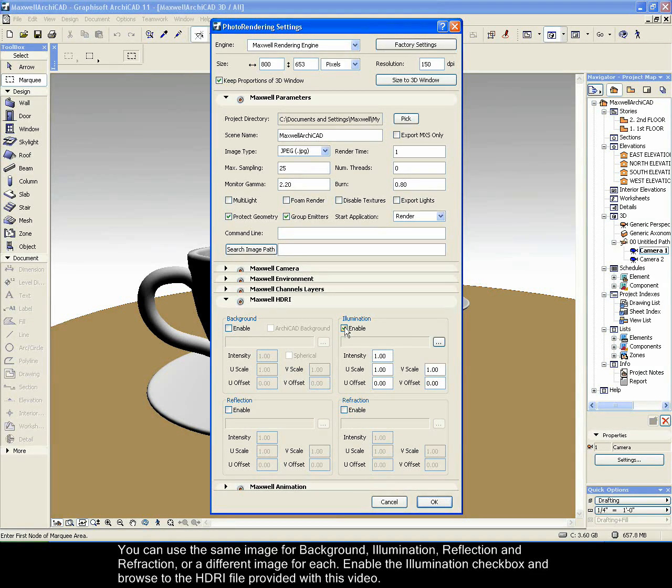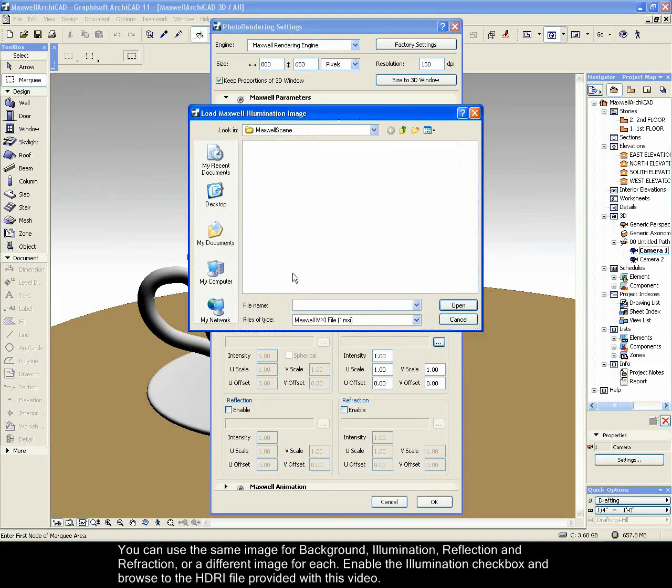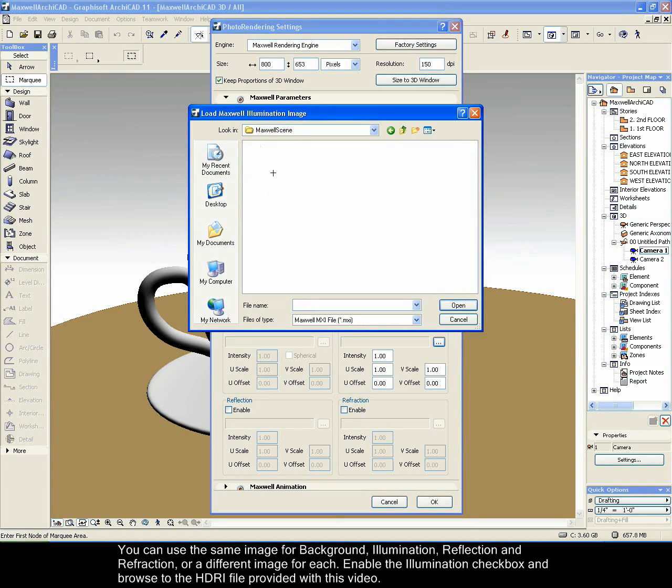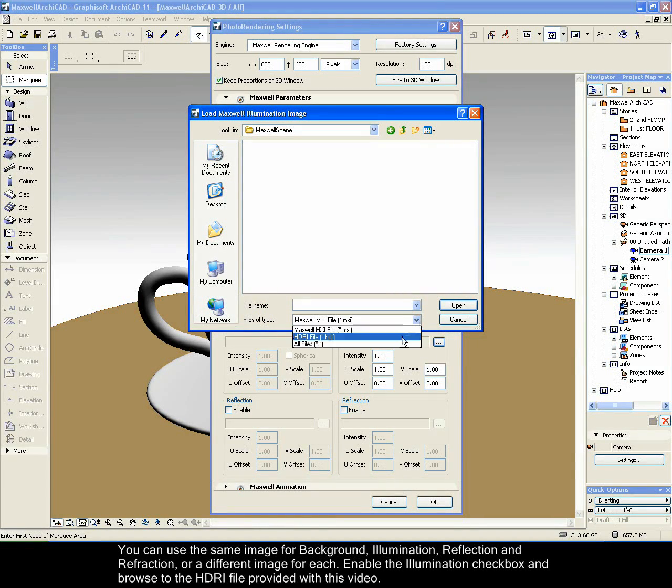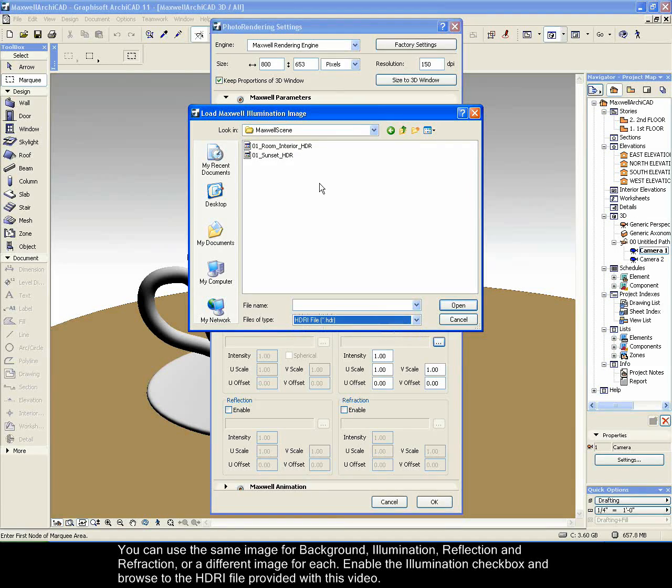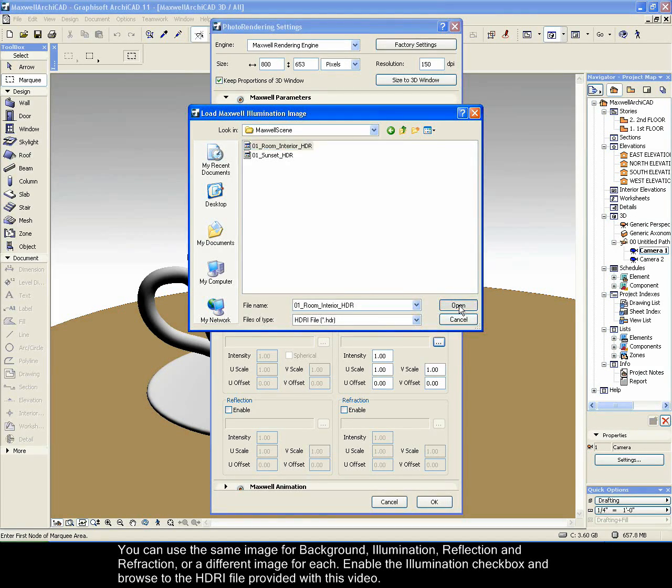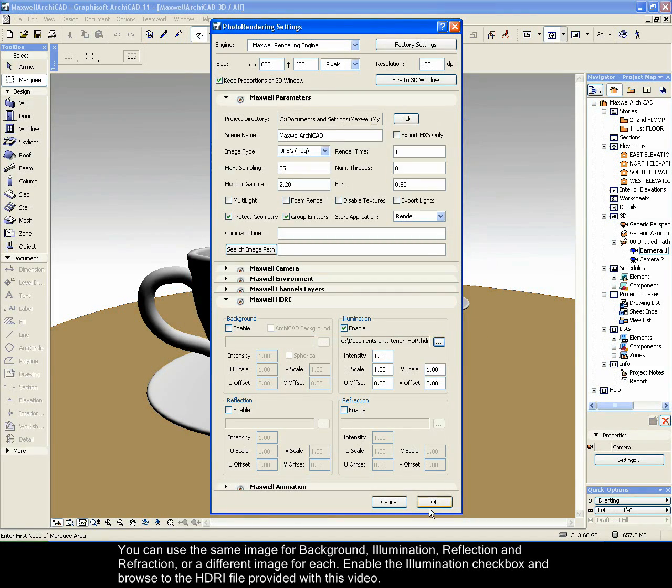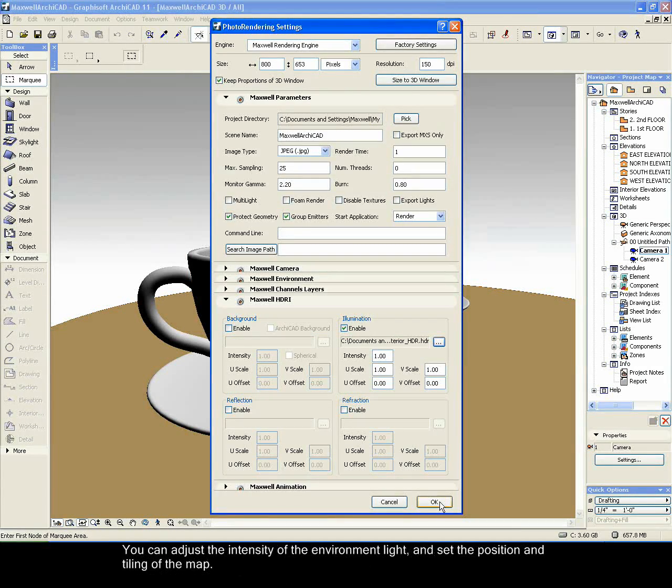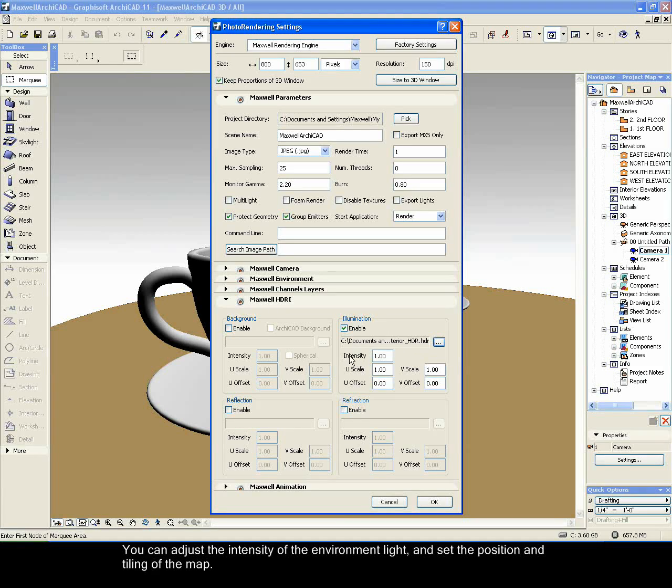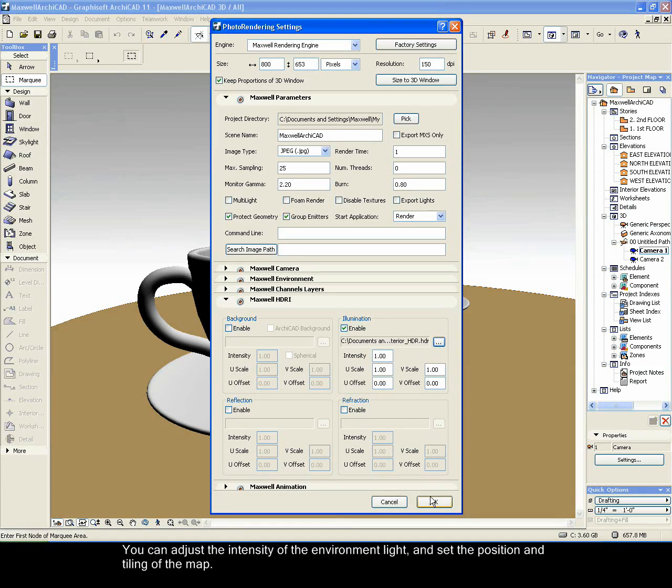You can use the same image for background, illumination, reflection and refraction, or a different image for each. Enable the illumination checkbox and browse the HDRI file provided with this video. You can adjust the intensity of the environment light and set the position and tiling of the map.